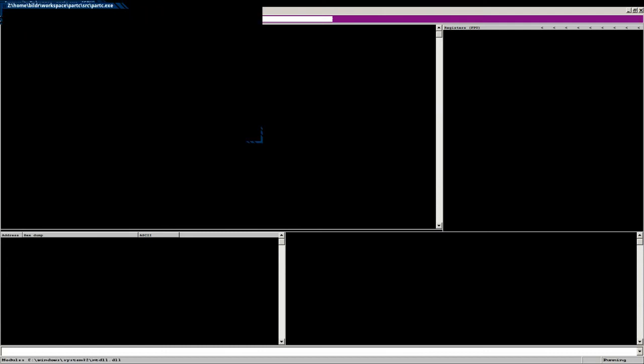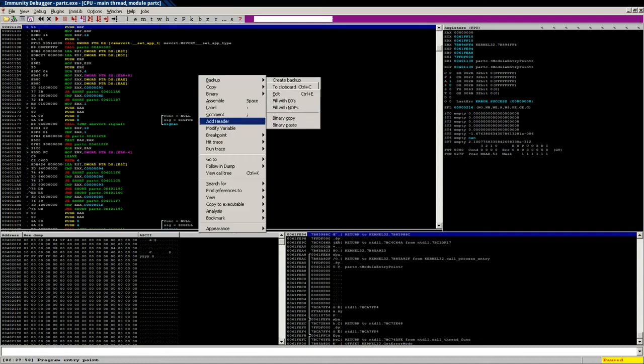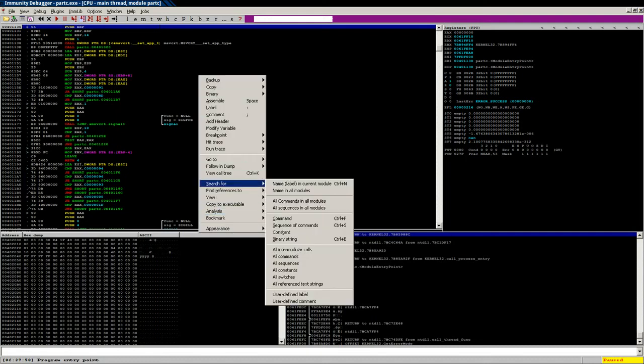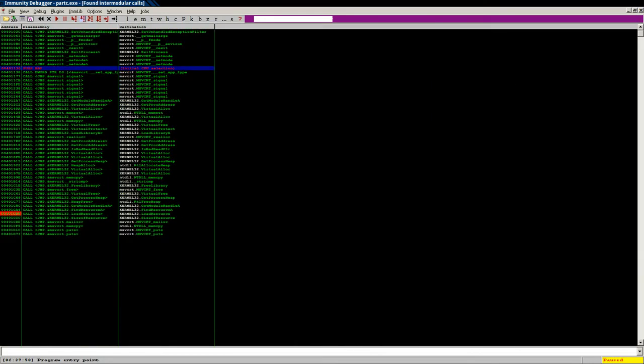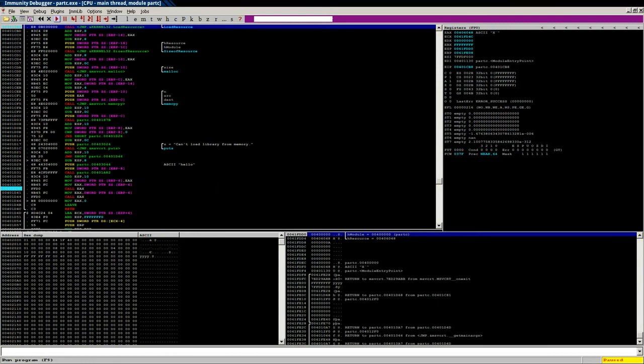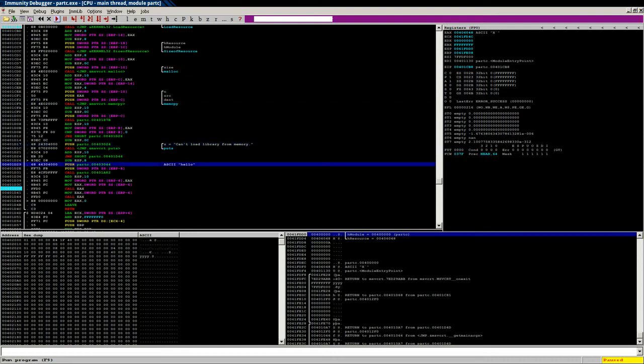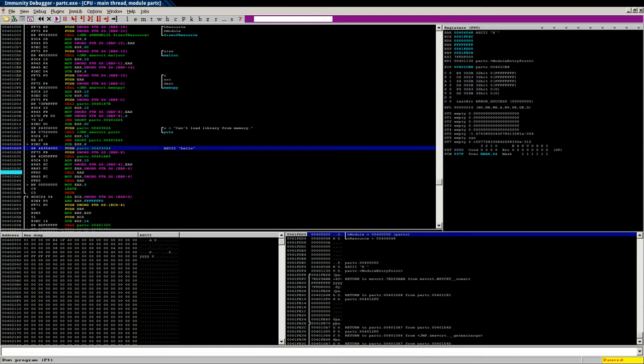All right, so this is what our part C executable will look like before we do the binary patching. Look for all intermodular calls. Load resource is going to be about where we want to be. So we've got our load resource call, we can see our memcopy. This is where it would tell us it couldn't load the library from memory.